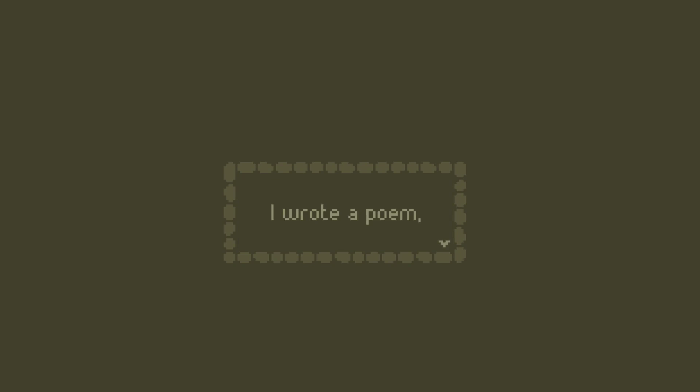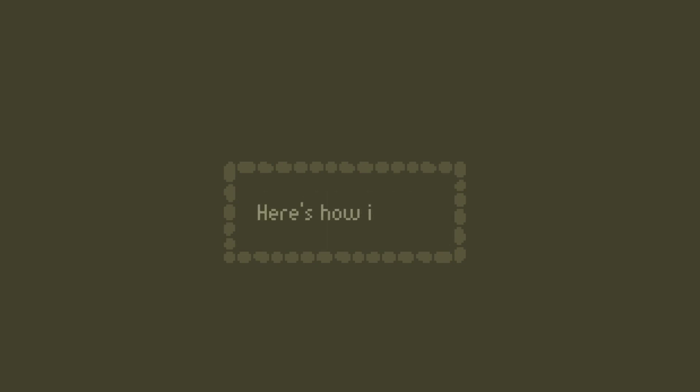I wrote a poem. One of the first to chalk up the walls. Here's how it goes.